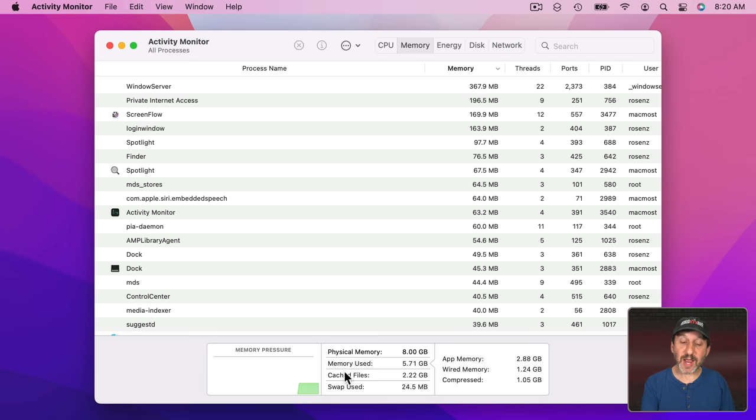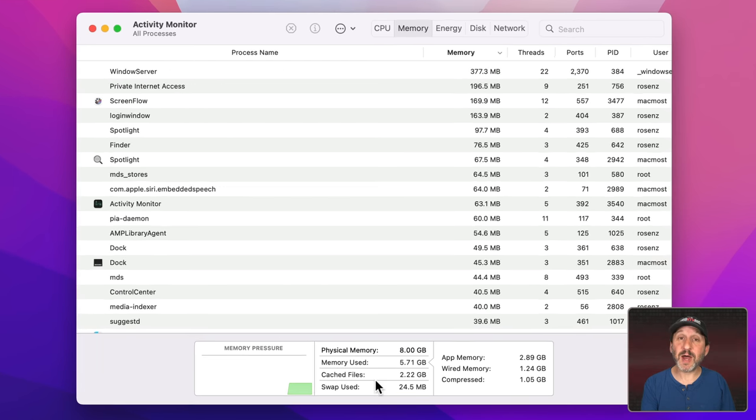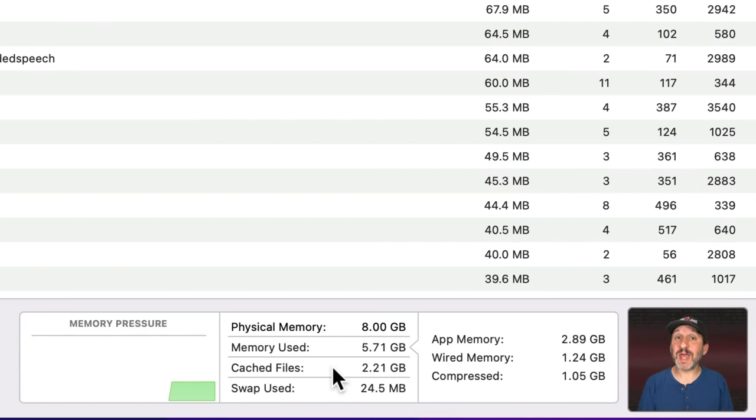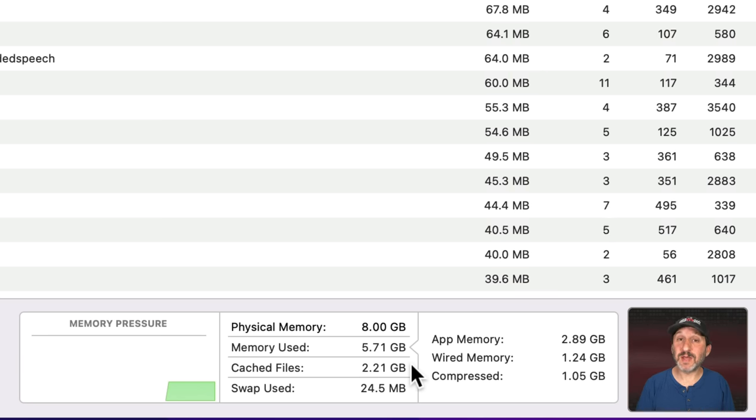In addition here at the bottom you're going to see Memory Pressure. You're also going to see some other things here as well. At the top you'll see Physical Memory. I'm using my M1 MacBook Pro which has 8GB of RAM in it for this demonstration. Now Memory Used, in this case, 5.71. So it's not using all the memory.